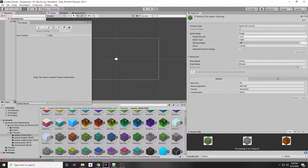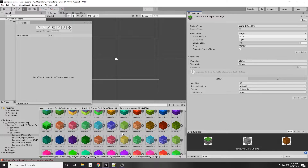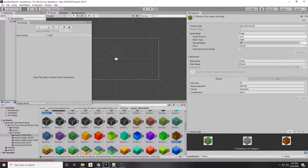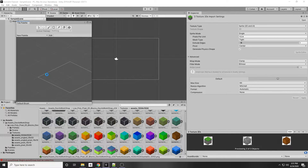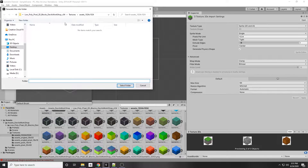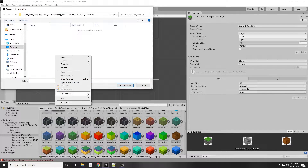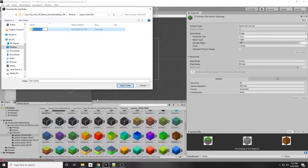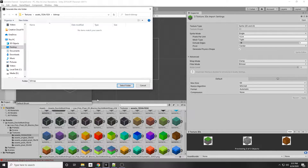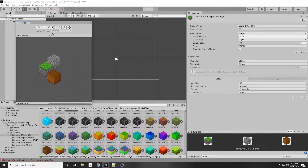Once we have those tiles selected, drag and drop them into the tile palette. It will ask where to save them — right-click to create a new folder and call it Bitmap. Unity will convert these tiles into a bitmap format, which is what it uses for tiles.